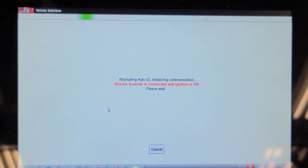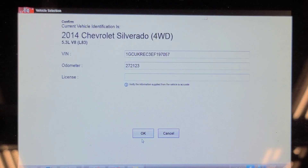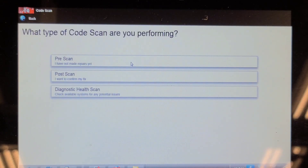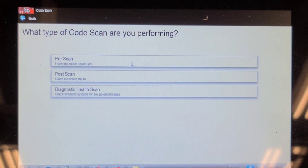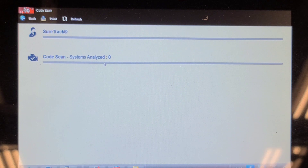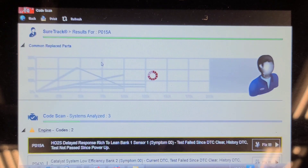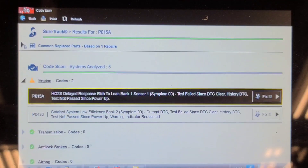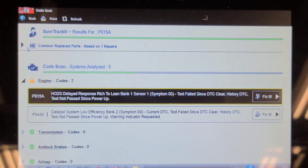I've loaded the vehicle record because I've worked on this truck in the past, and we're going to do a network code scan — it should auto ID. We're doing a pre-scan. The first computer that gets scanned gives us a catalyst deficiency code: P0430, catalyst deficiency code.